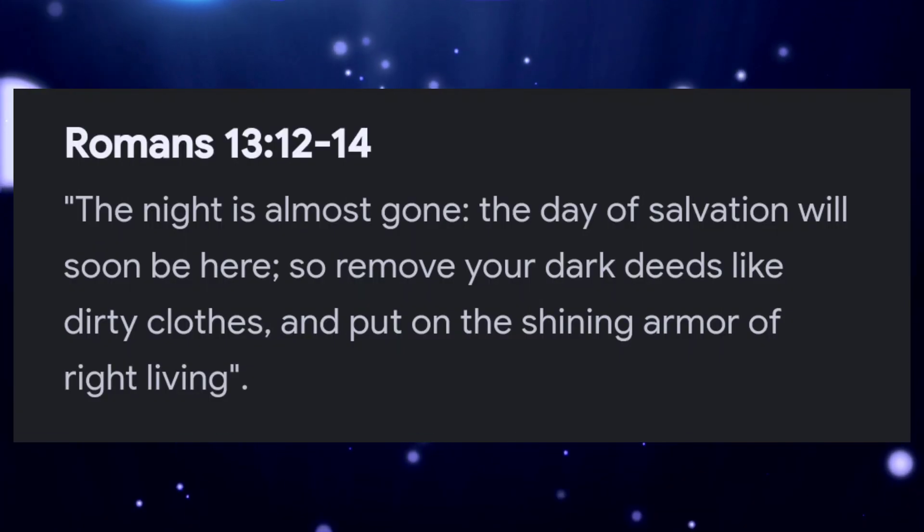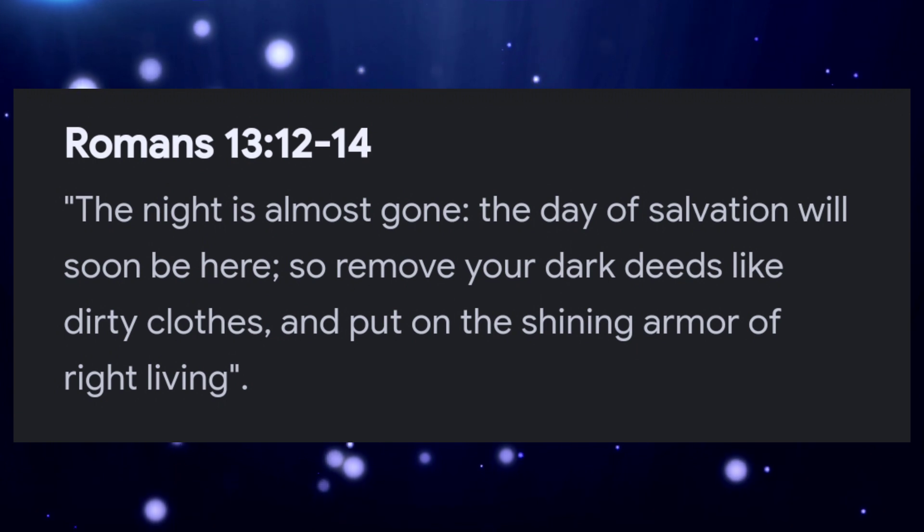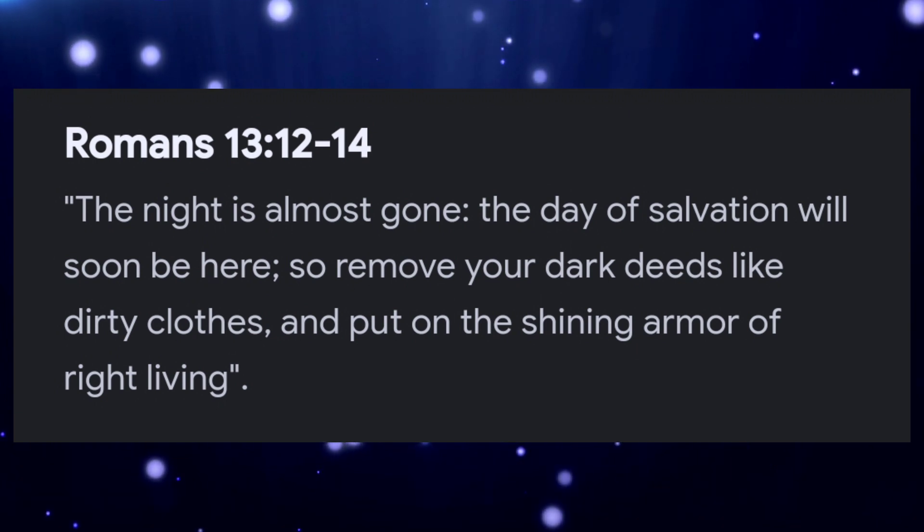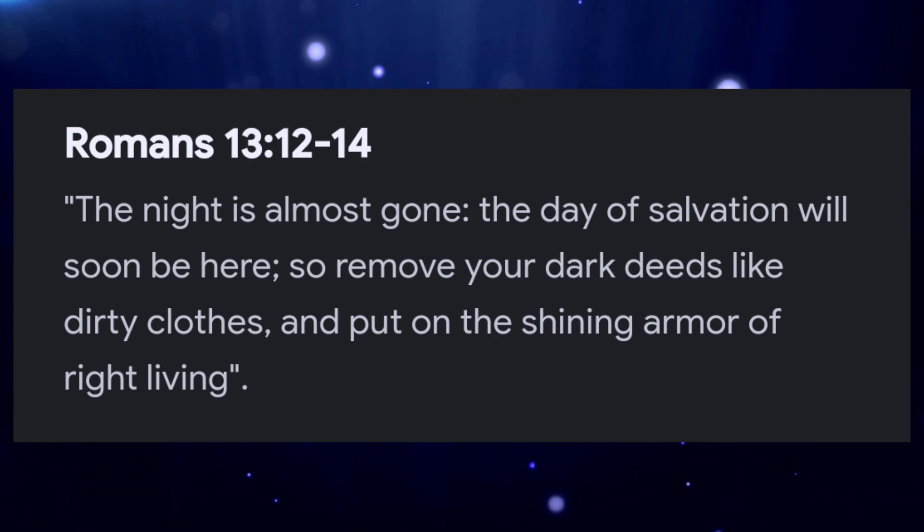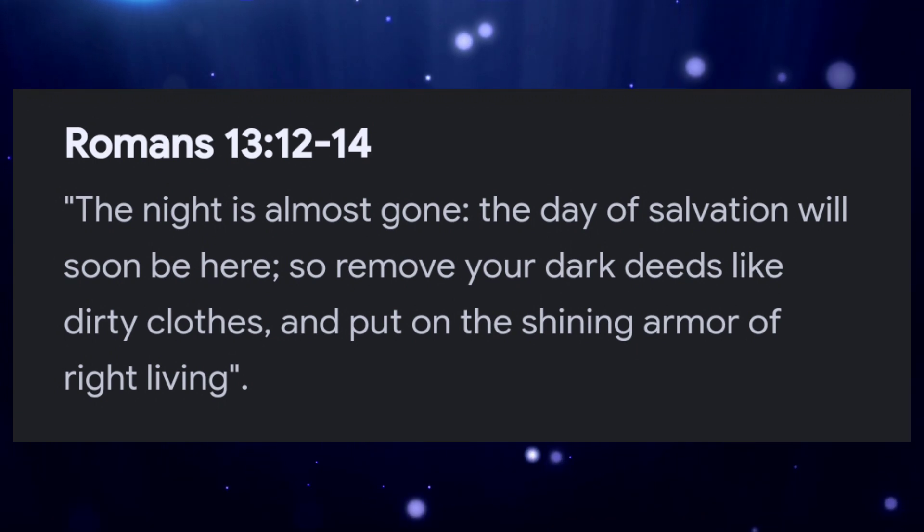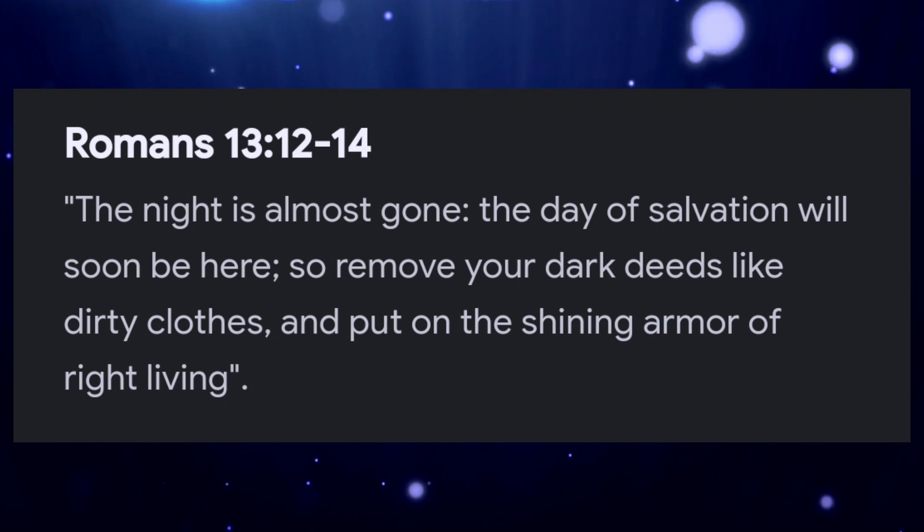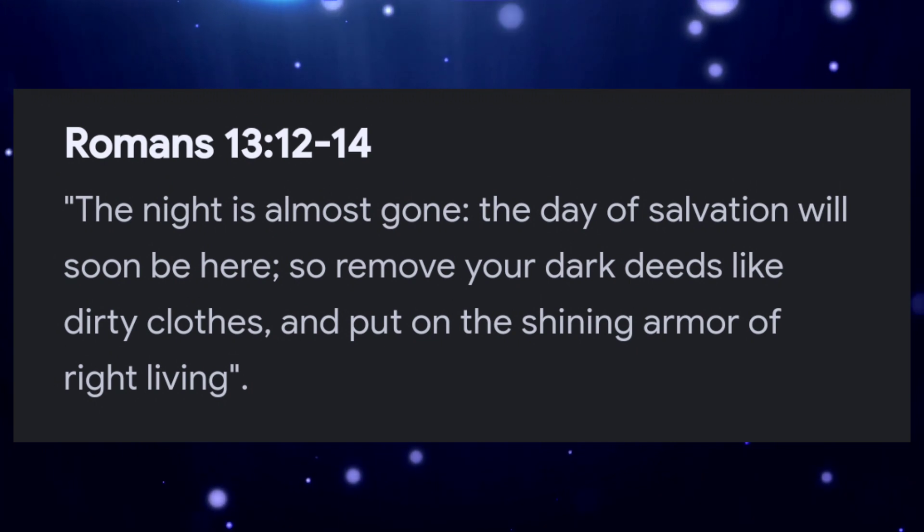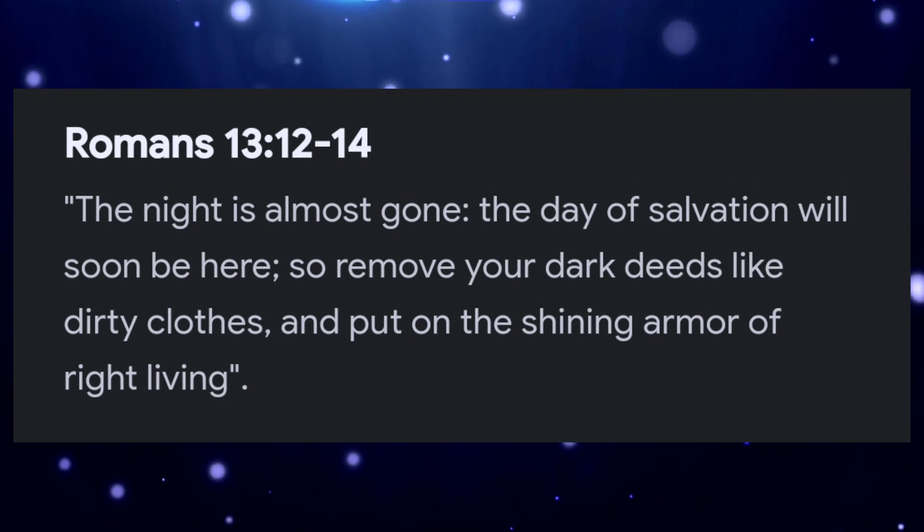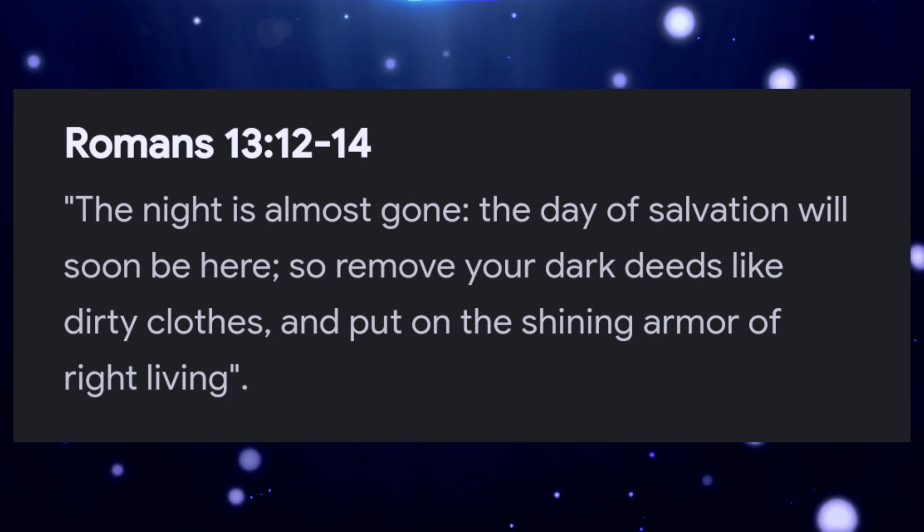The night is almost gone. The day of salvation will soon be here. So remove your dark deeds like dirty clothes and put on the shining armor of right living. You can see right there your dark deeds, your worldly deeds, sinful deeds are like having on dirty clothes.